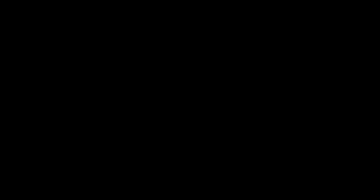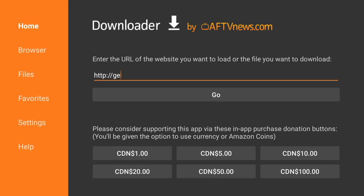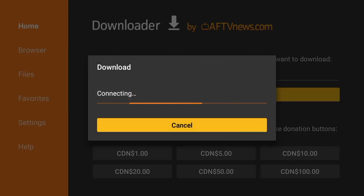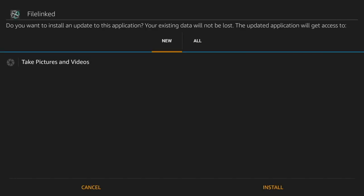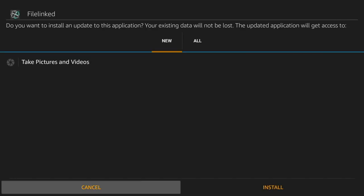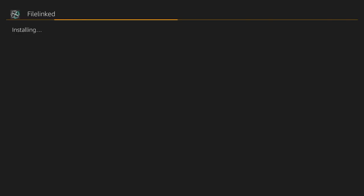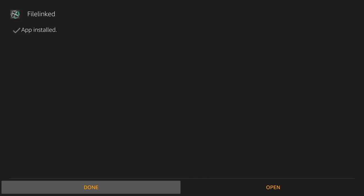For Android, this is what I recommend you do. Go to the Google Play Store and download the little Downloader. It's exactly the same as the one on Fire Stick. Download and install that. And that should pop up on your main menu. And then, just go ahead and type in get.filelinked.com and then press Go. And then, just simply hit Install. And once it's installed, then enter the FileLinked app.